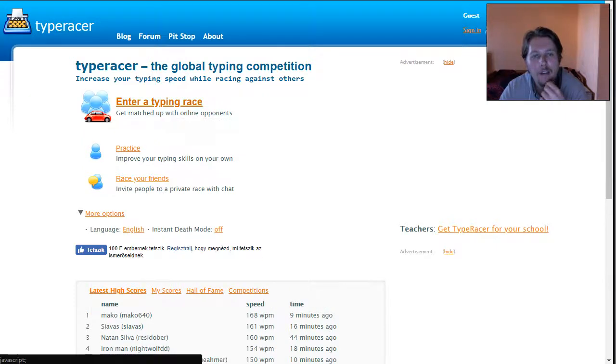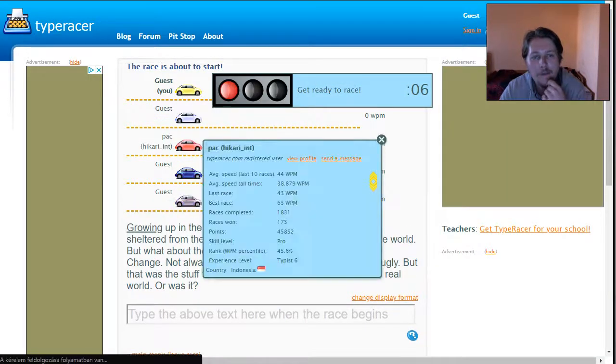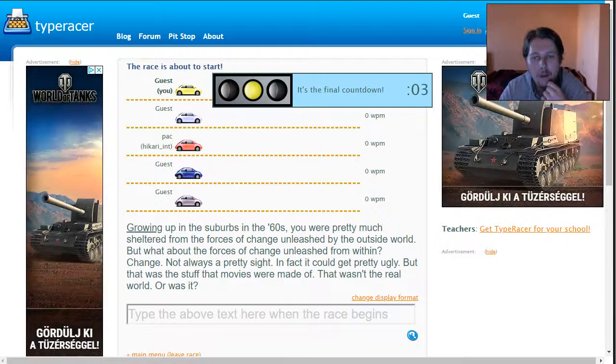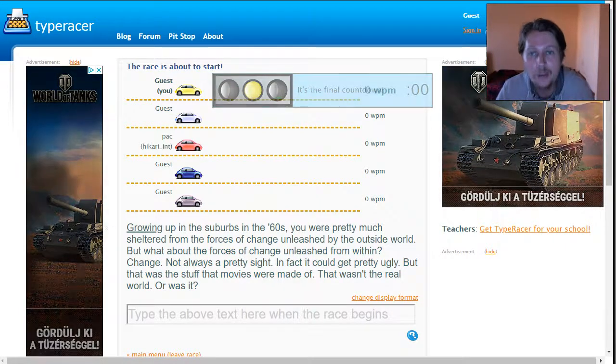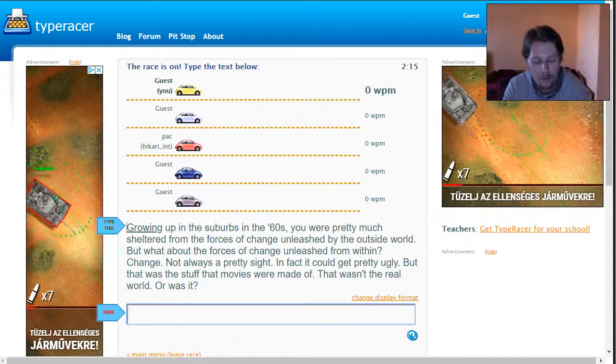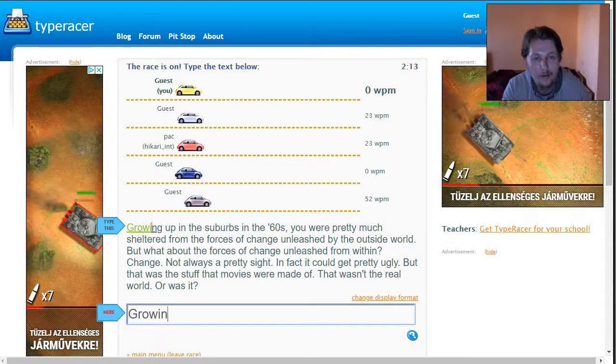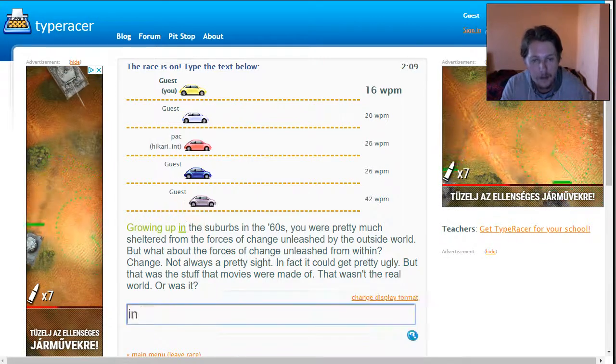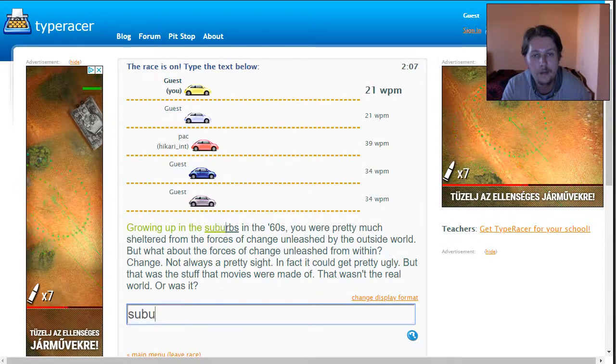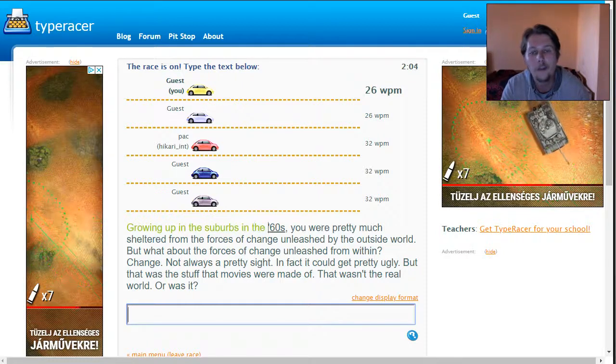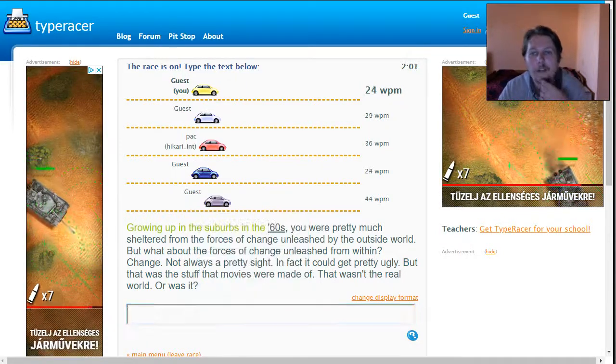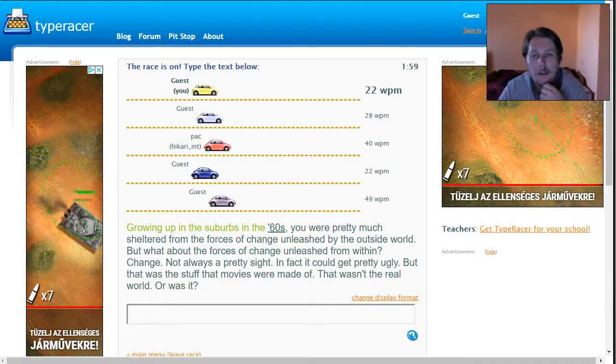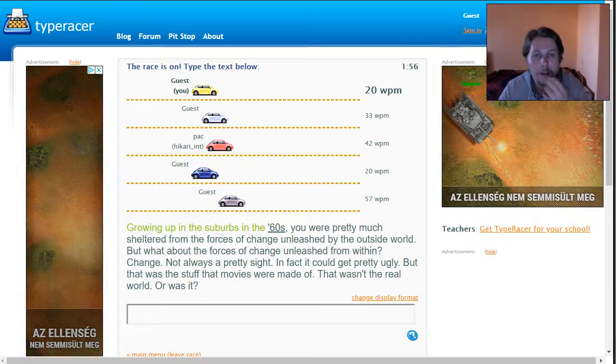It goes like, you enter the typing race, you wait for the guests, and after the countdown is finished, you can go type your words. And after you are done with this race, you can see your words per minute, and the higher the better.